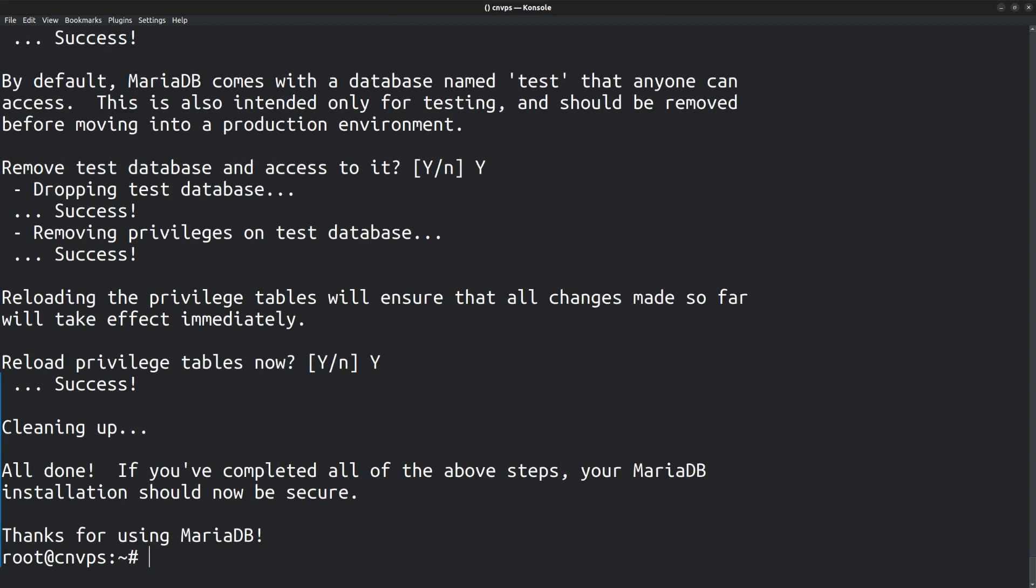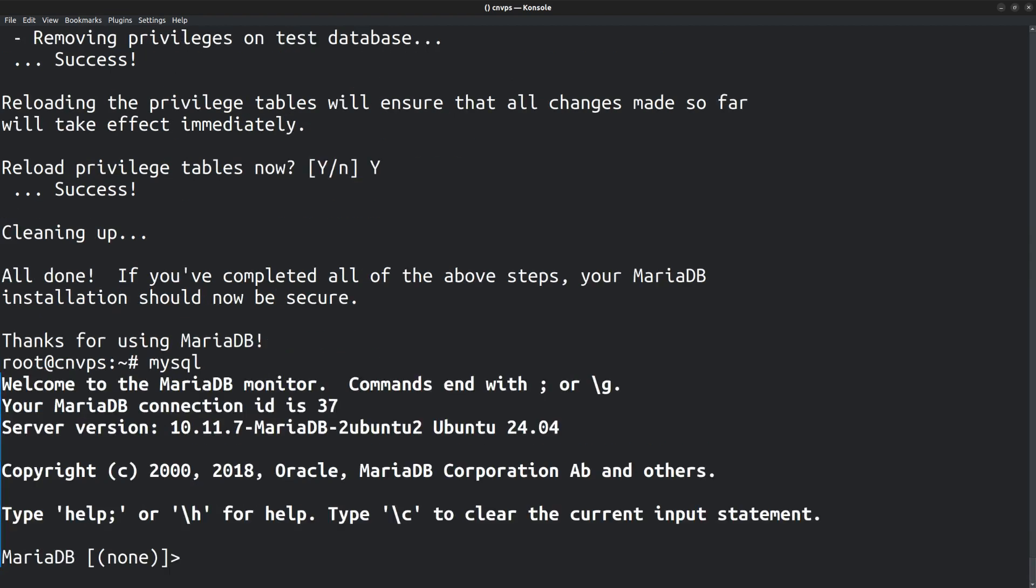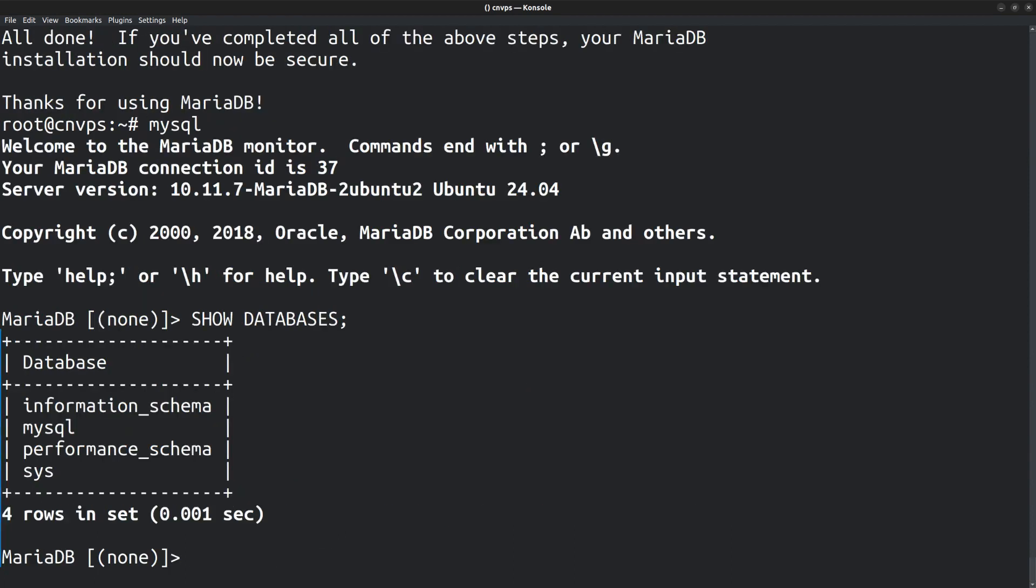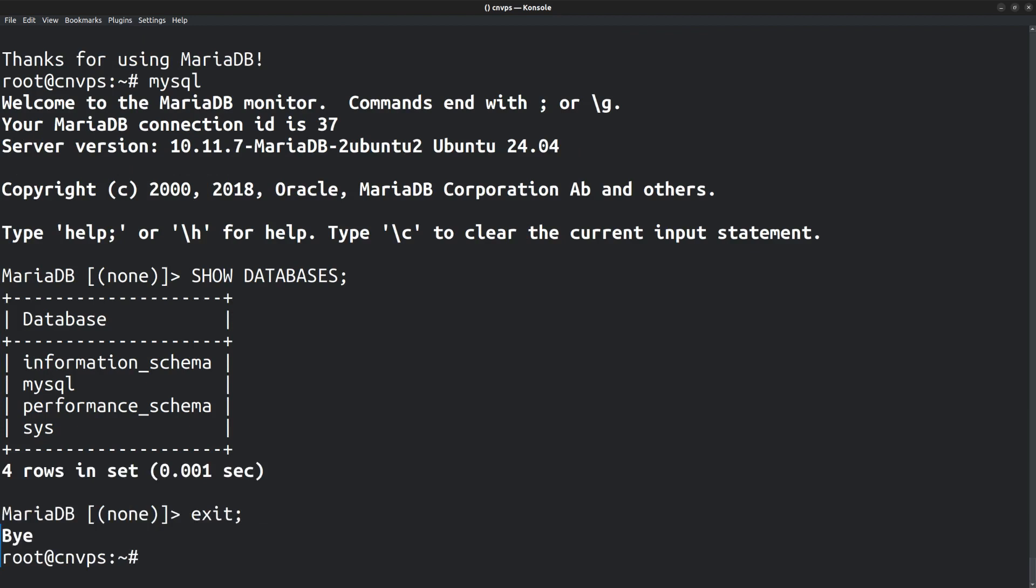Currently, I am logged into the operating system as the root user. So I can just run the command mysql to login as the MySQL root user. It opens the MariaDB prompt where I can run the command show databases to view the list of databases. Currently, there are four: information_schema, mysql, performance_schema, and sys. To log out from the MariaDB prompt, type exit and then press enter. You will be back to the main prompt.